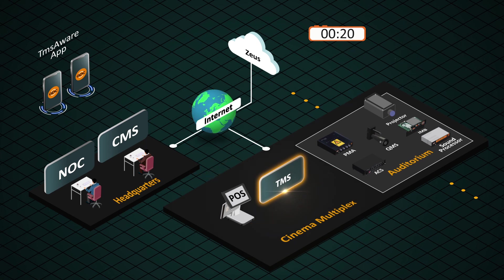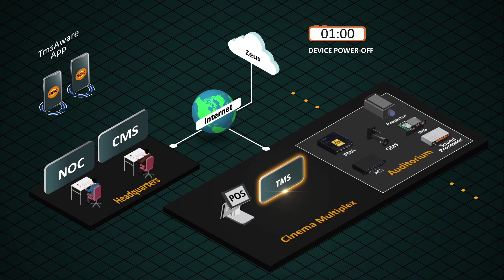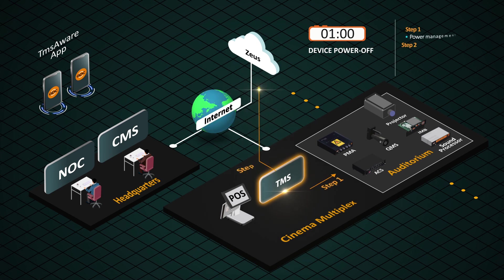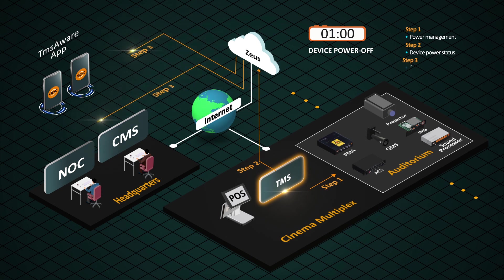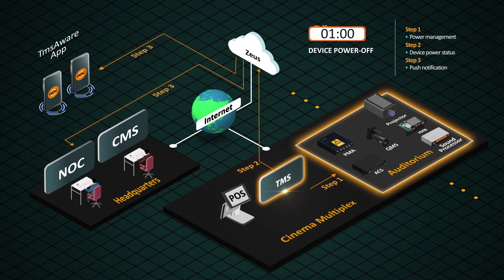When TMS completes its process and readies the cinema multiplex for the next day screening, TMS with its theater automation system automatically shuts down the power of each and every device according to the automation cues.